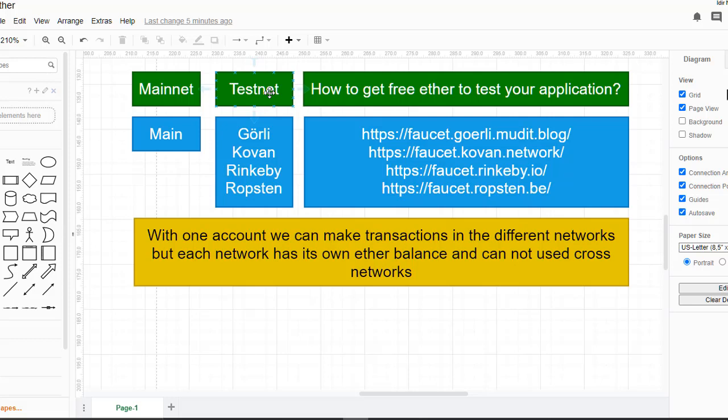There are many test networks, for example the Goerli network, the Kovan, Rinkeby, and Ropsten networks. We can test our application in one of these networks without spending real ethers. To get free ethers to test our application, there are what are called faucet websites — you only have to send them your address and they will send you ethers.